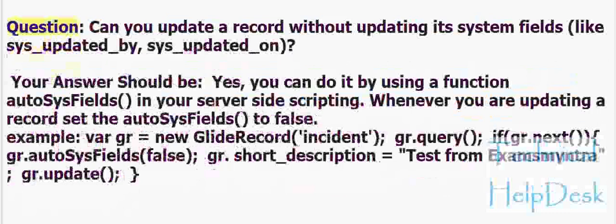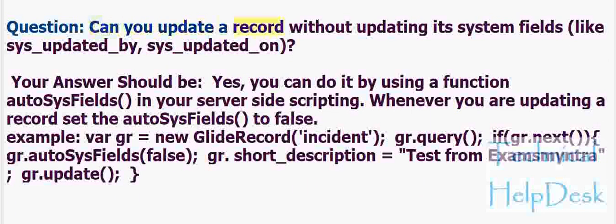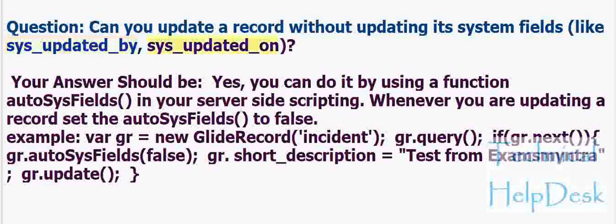Question: Can you update a record without updating its system fields like sys_updated_by, sys_updated_on? Your answer should be: